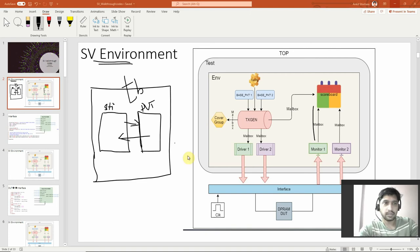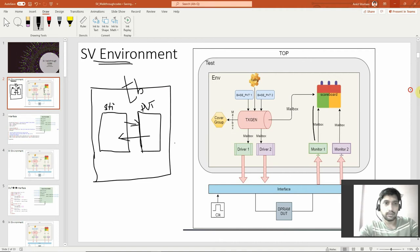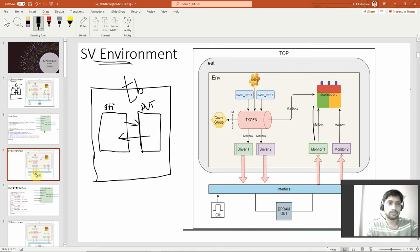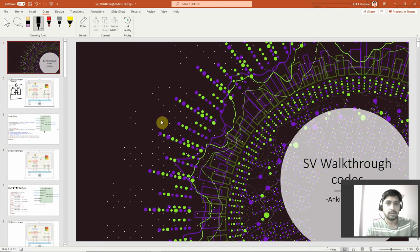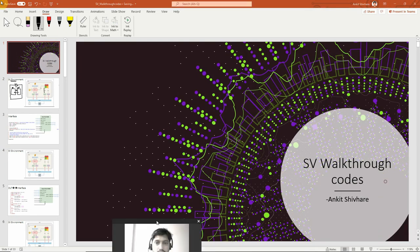Hello guys, welcome. So this is SystemVerilog. We are going to walk through it — this is the SystemVerilog walkthrough course.